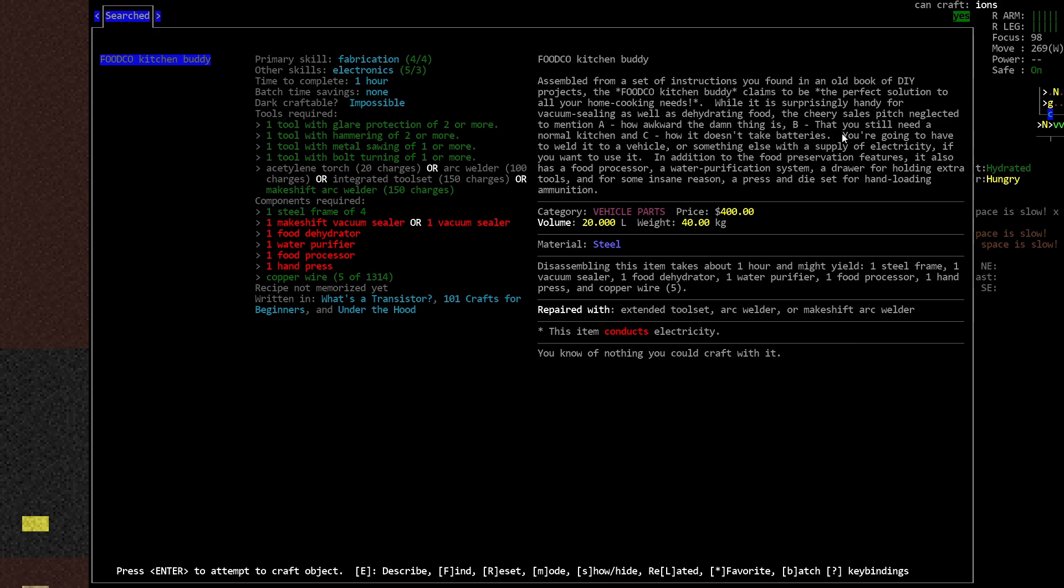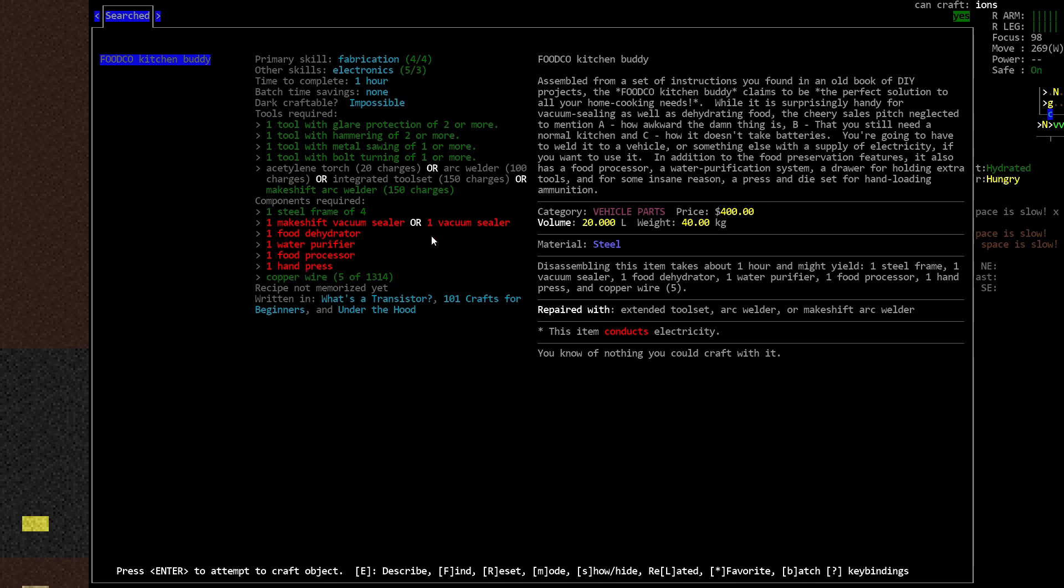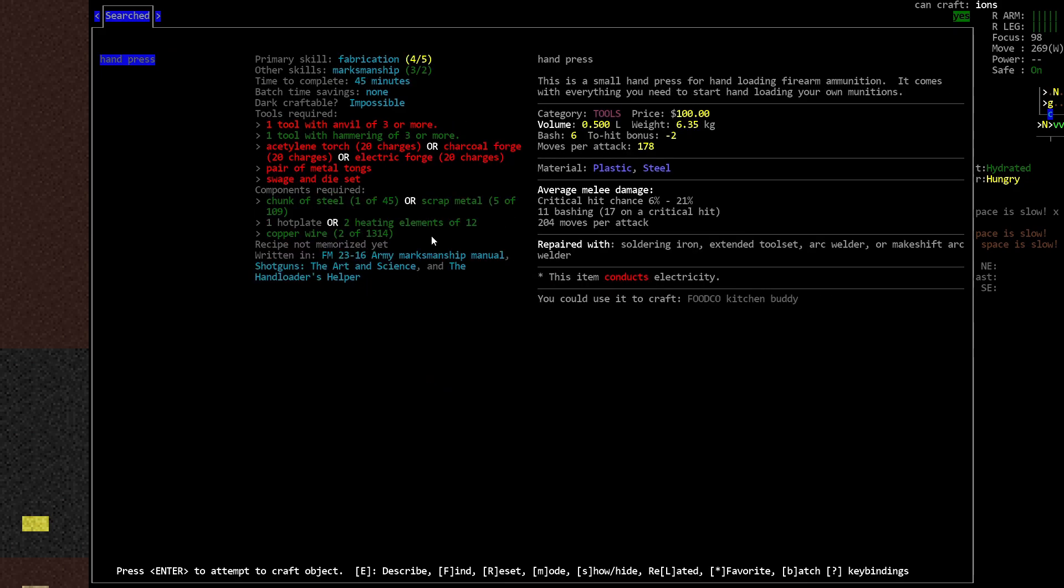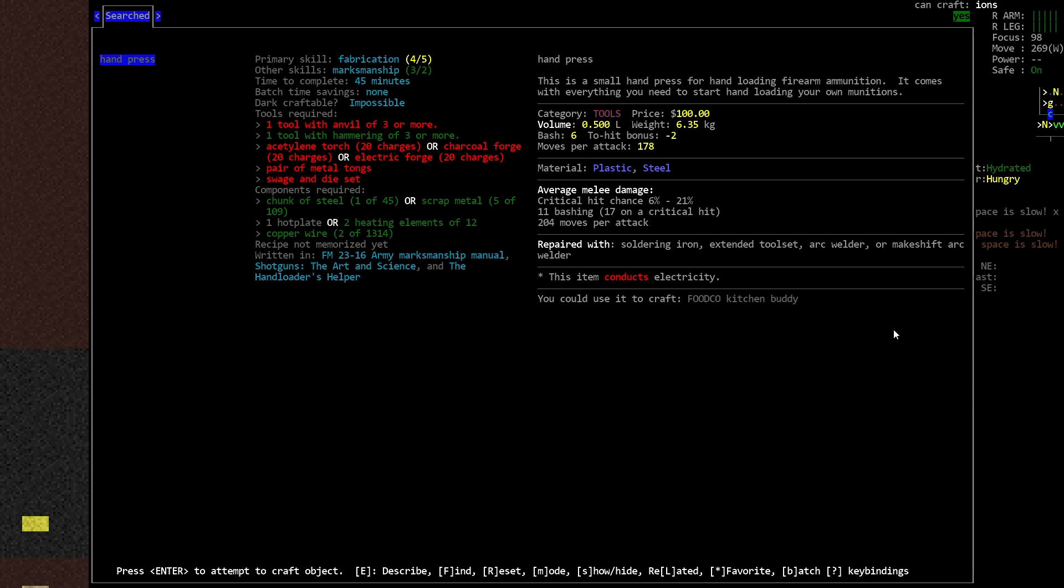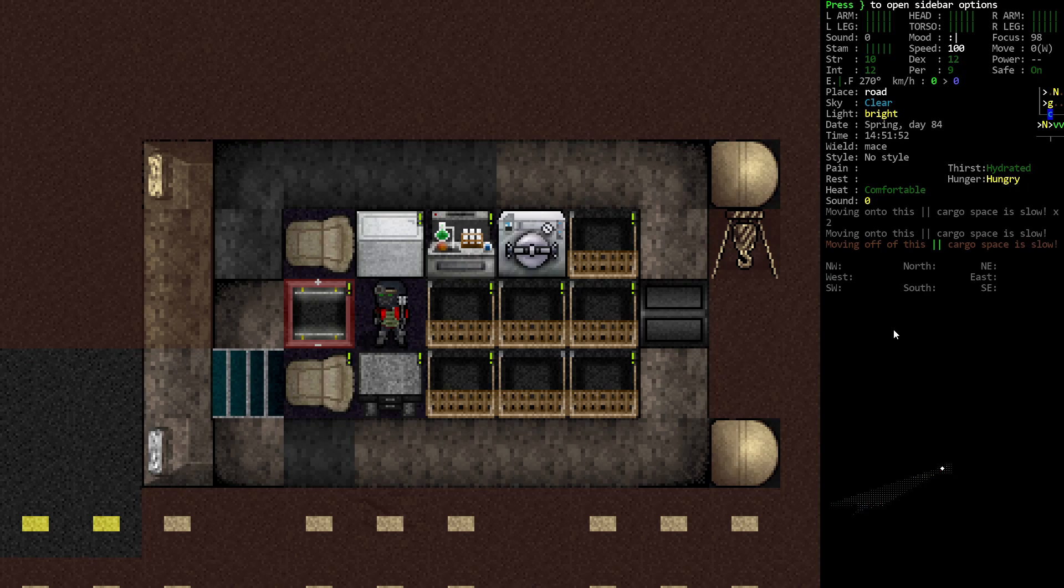However, to do this we need a hand press. To make a hand press, we need the forge and the swage and die set. First we need fabrication 6. Then the forge. With the forge we can make these other things. And then we can make the hand press so that we can make the Foodco kitchen buddy.